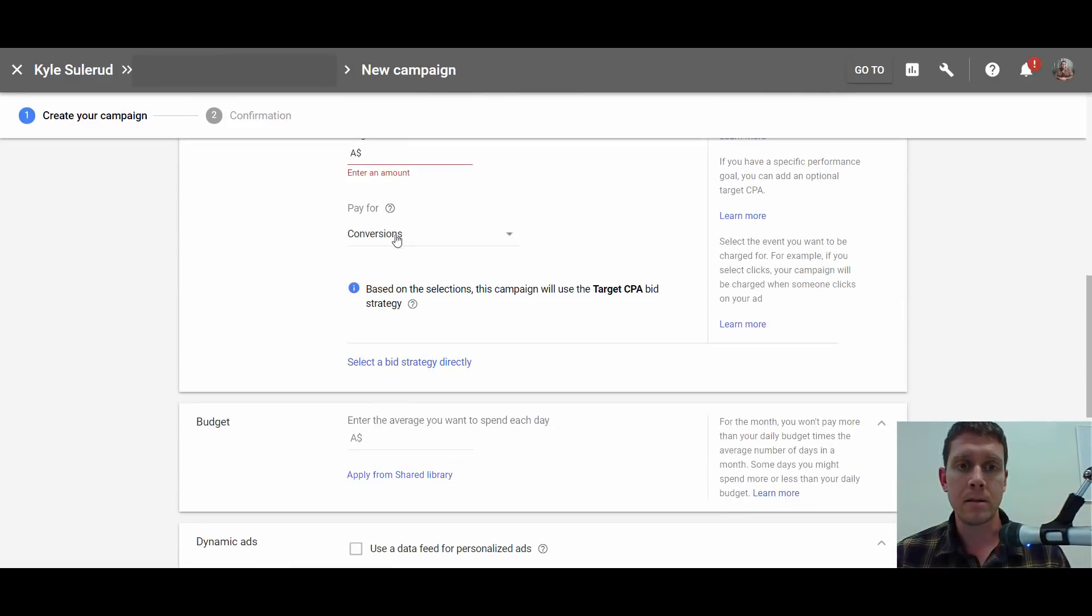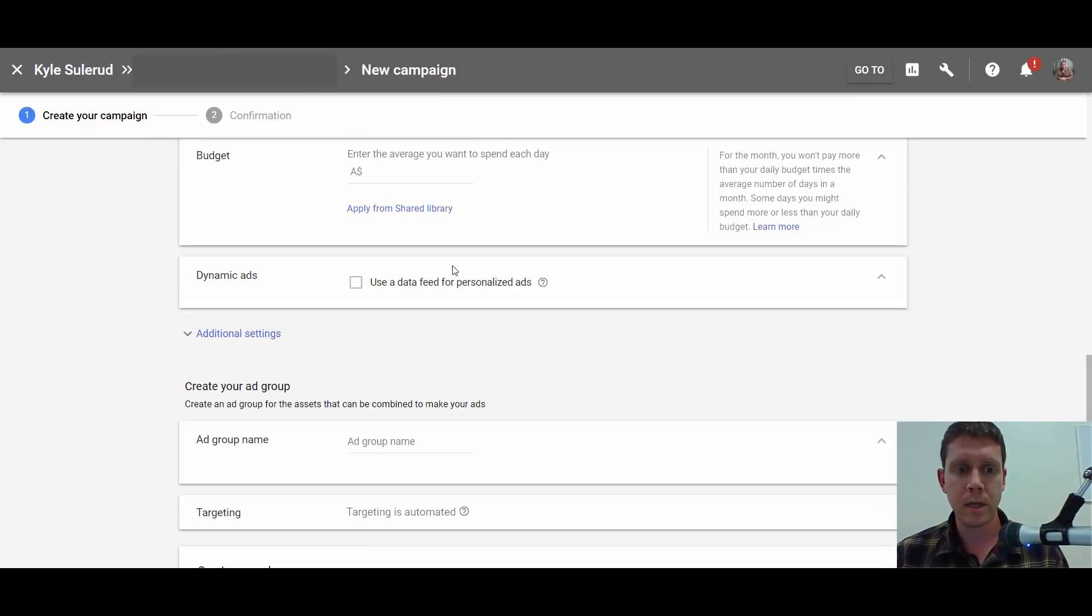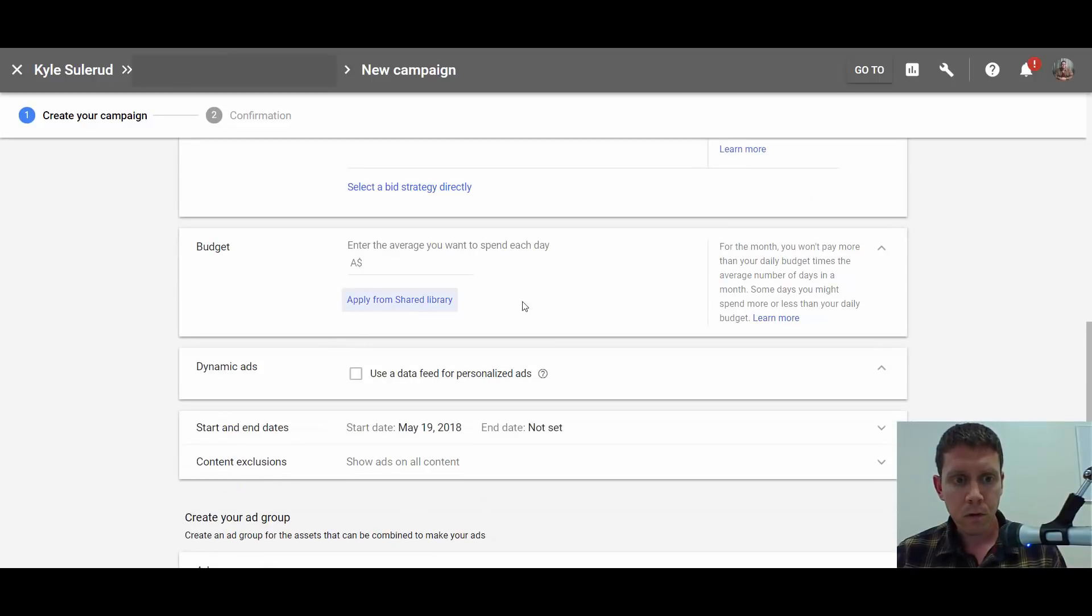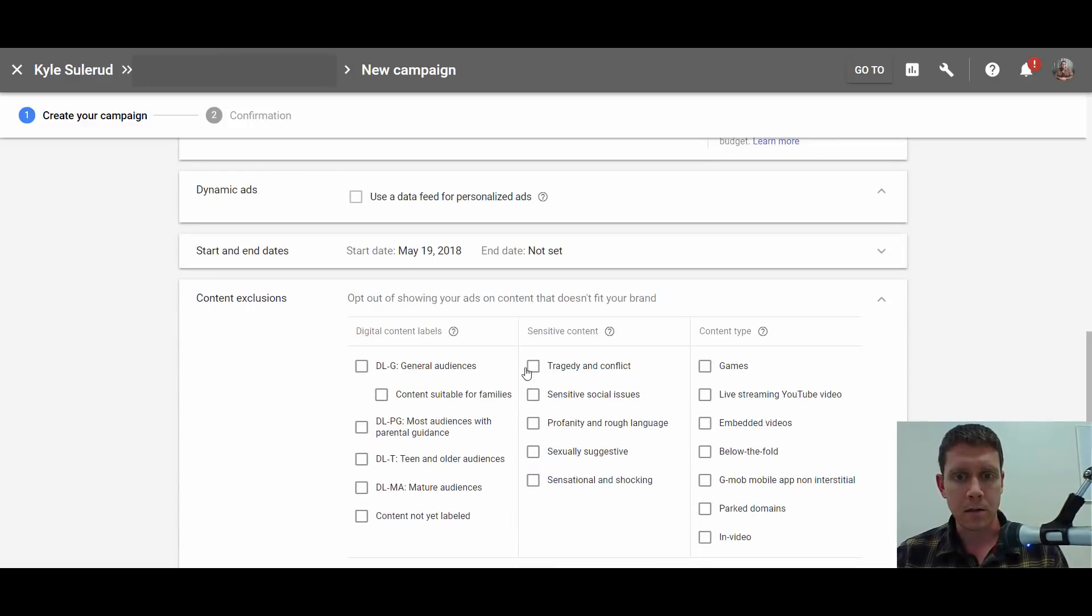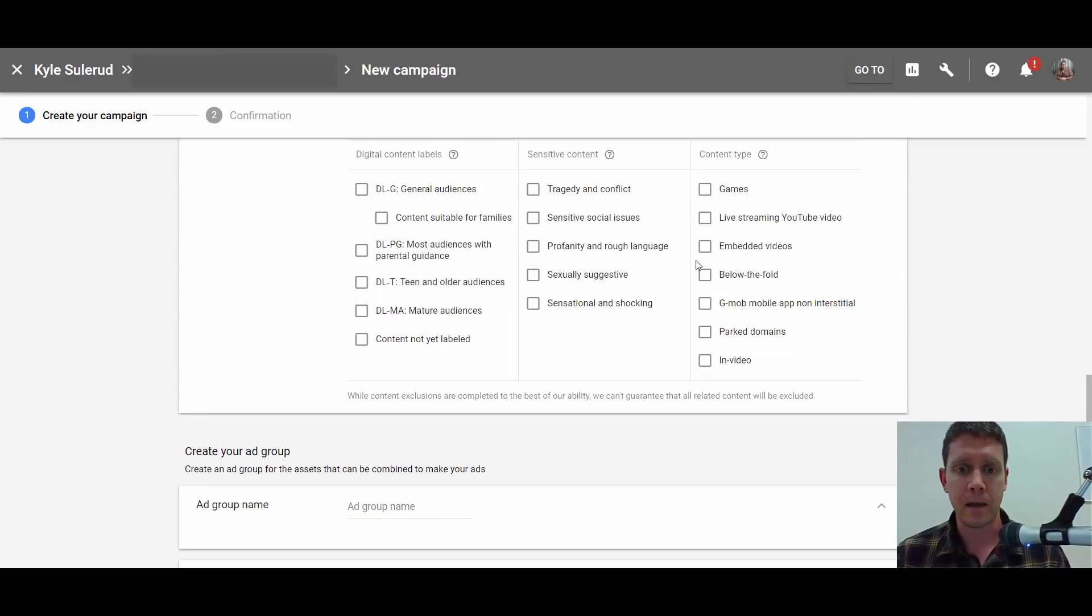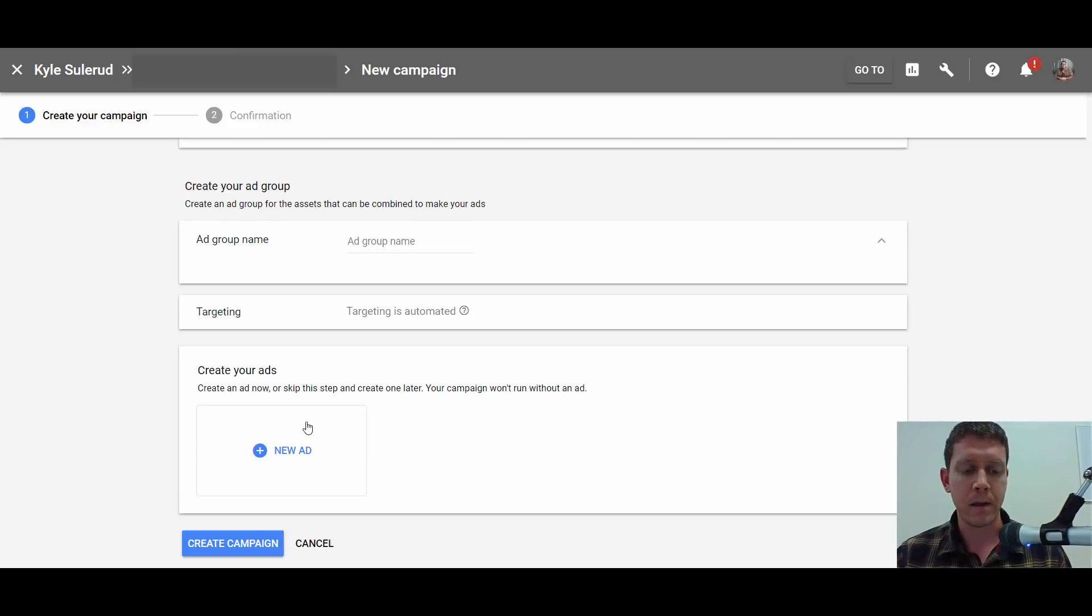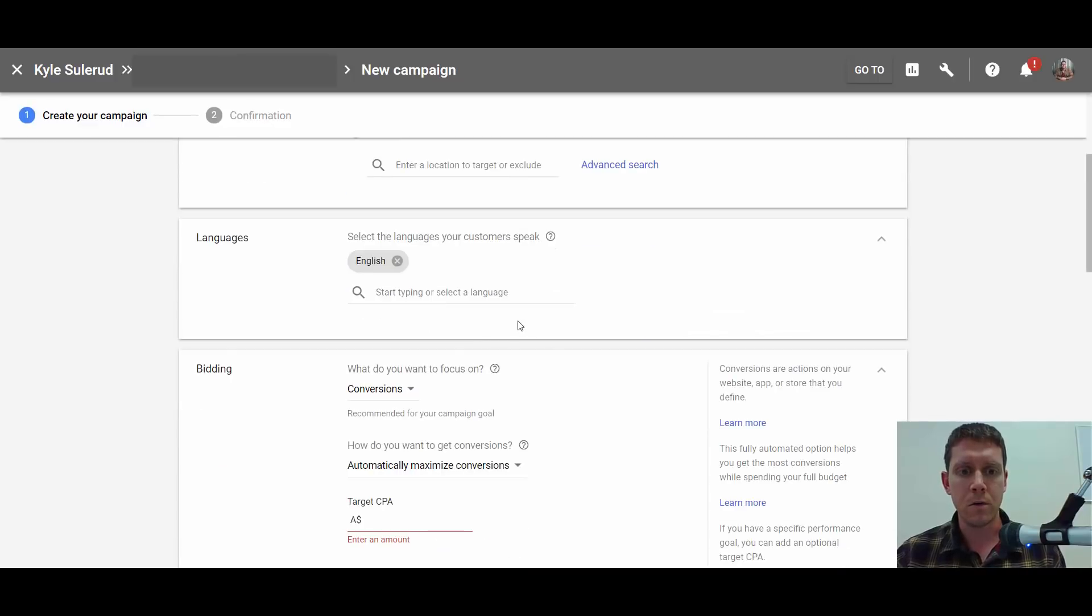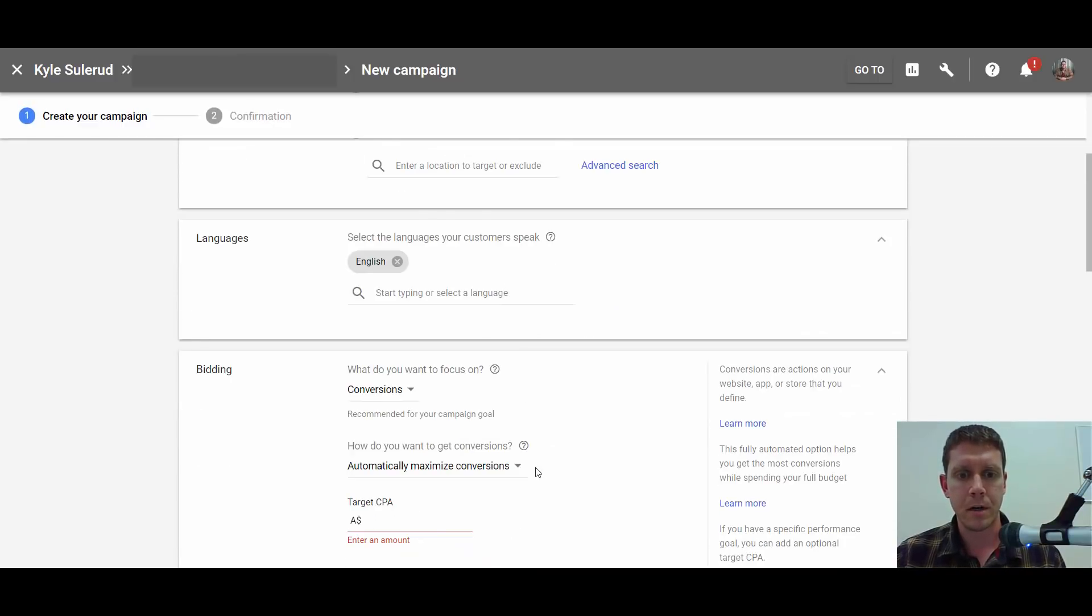But since Google's only going to charge me for conversions, I'm going to go ahead and let them pretty much set this all up for me. You may want to exclude some stuff. I still excluded a lot of the sensitive content—I pretty much always do that. But other than that, I don't care where Google shows this ad. I'm not going to have to pay until someone converts. You set up the ad here like you normally would, and then you'd create the campaign.